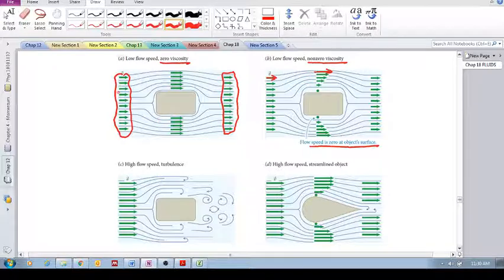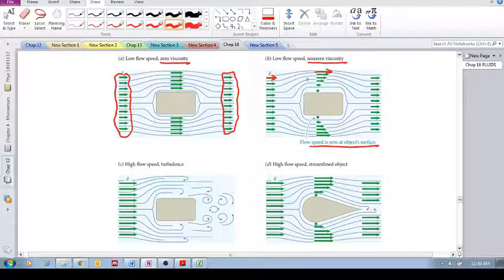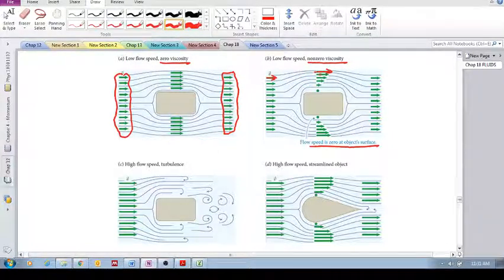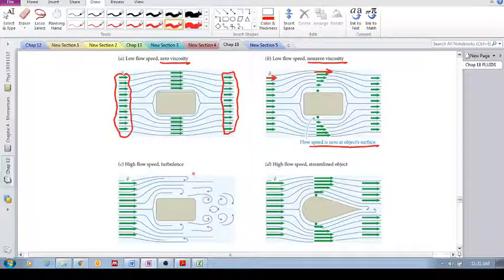So now let's say we take the same fluid with non-zero viscosity, and we keep increasing the speed of this fluid. As we increase the velocity, you can see intuitively that the difference in velocities between these layers causes shear stress, and it actually causes torque between these layers.